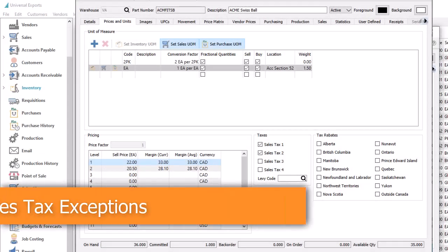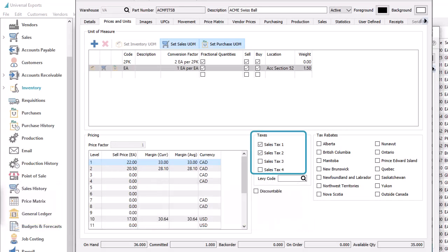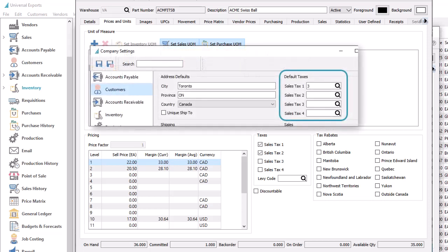In previous Spire versions, inventory items had settings for the first four sales tax codes that could be applicable for sales orders. This configuration did not allow for determining taxes on additional sales tax codes more than four, and was inflexible for resequencing codes. This upgrade now allows you to specify any sales tax code, with exemptions clearer to understand. Existing tax configurations on inventory items will get converted to the new setup, based on the default tax codes for customers in company settings.